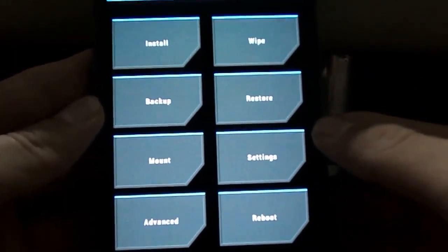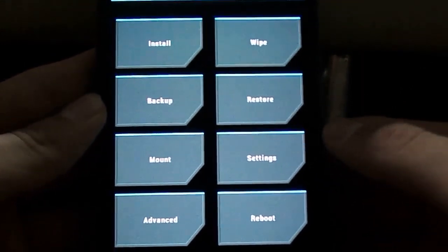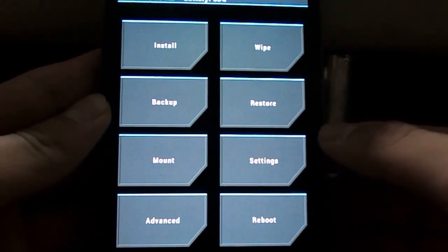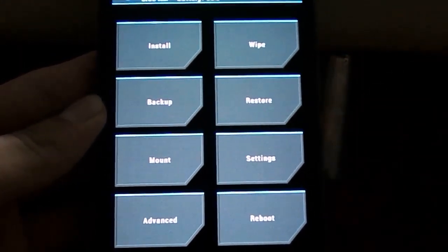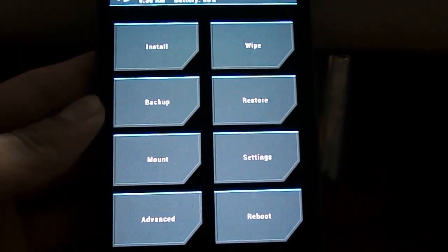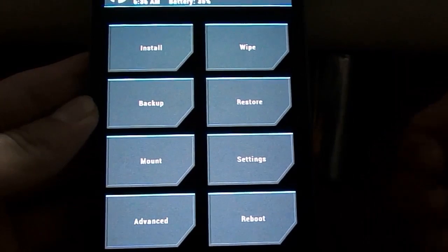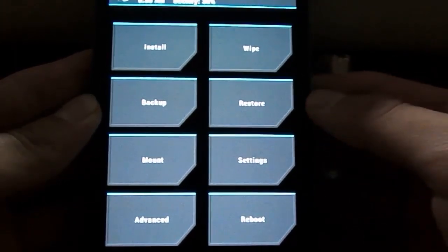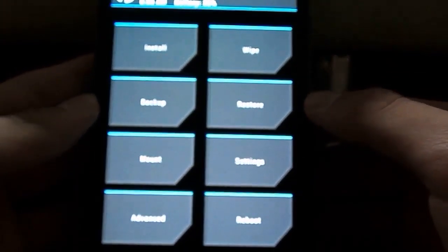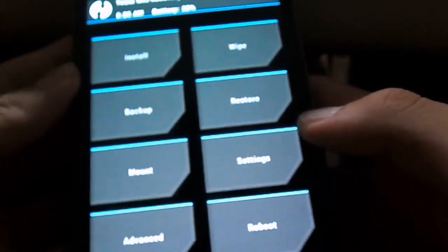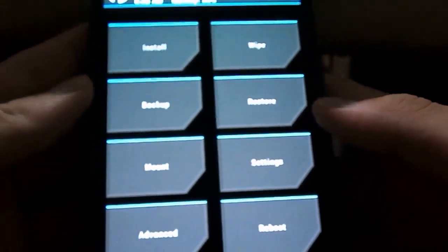Alright, so your recovery menu will probably look really different from mine because right now my recovery is on the KitKat recovery. Basically all you have to do is, once you're in your recovery, use the volume up and down keys to navigate in the recovery.